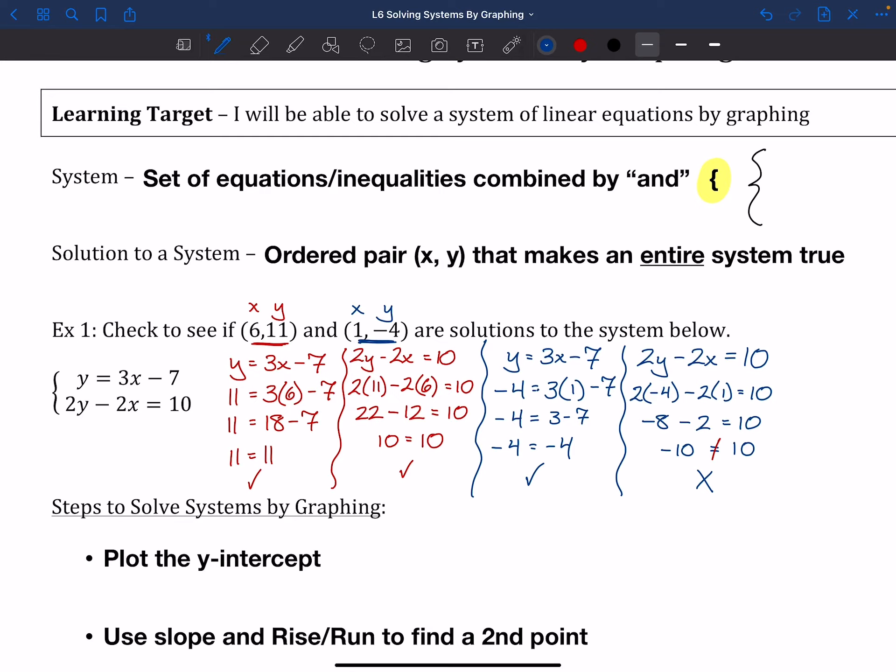Checking points is a way you could theoretically solve a system. The only problem is that if you think about a graph, there are infinitely many points you would have to check — it would take us literally forever. So what we have is a different way of solving these systems, and that's by graphing. If we graph them, we have a visual representation of all the points, which makes it a lot easier to figure out what the solution is.